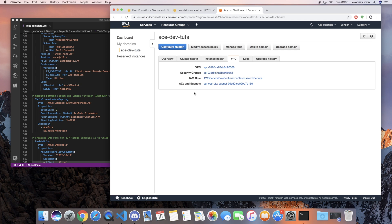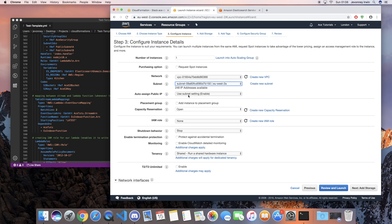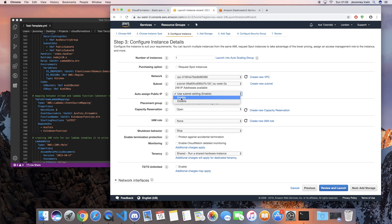You can see the security group, the VPC, and the subnets. If you go back to EC2 you can see I've selected the VPC and the subnet. For the auto-assign public IP, I'll leave this at the default option - if you guys aren't sure if your VPC is configured that way then just go ahead and enable it.